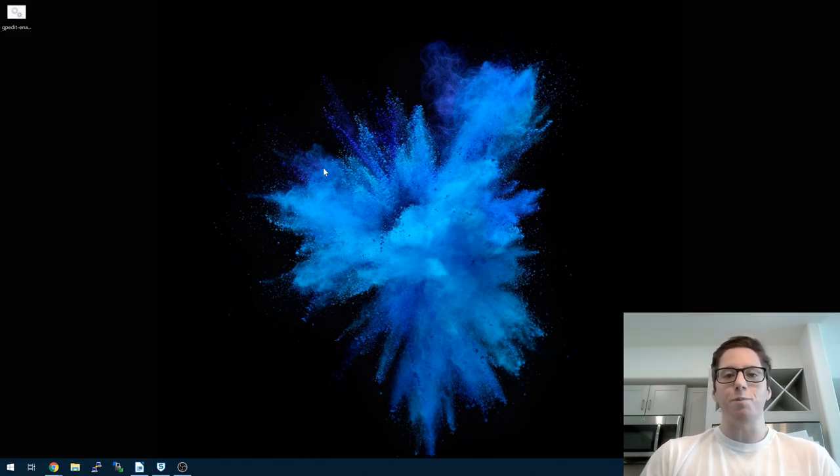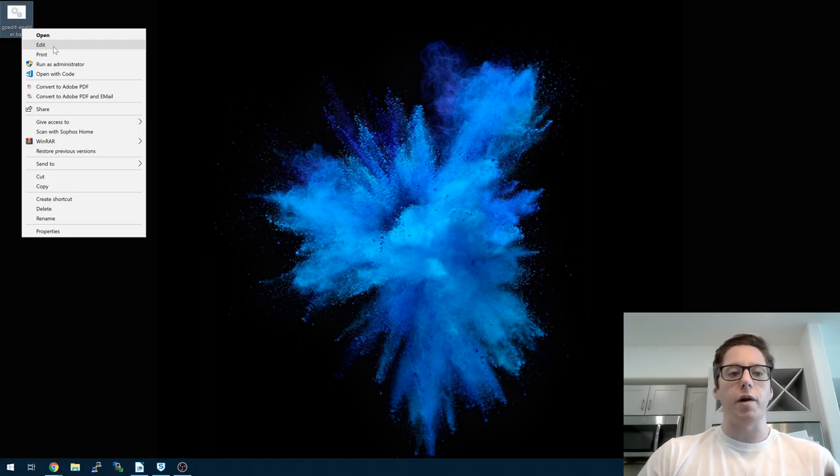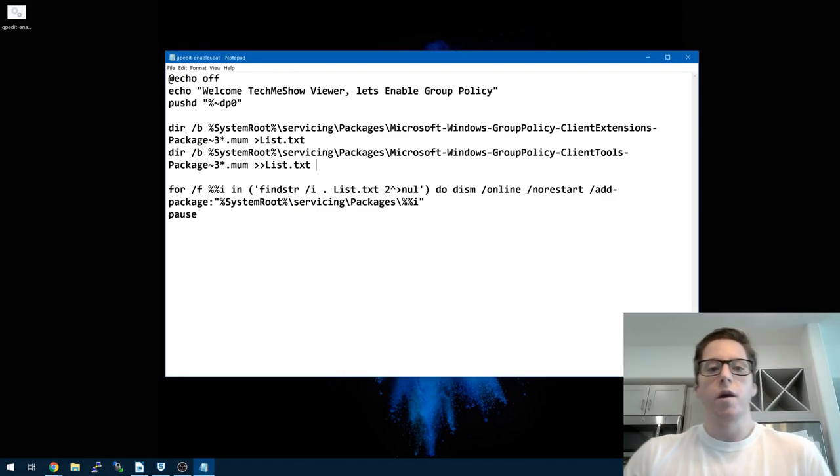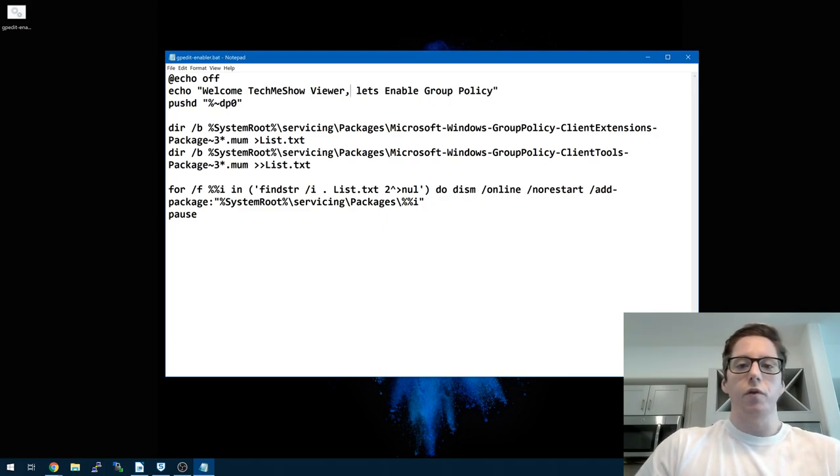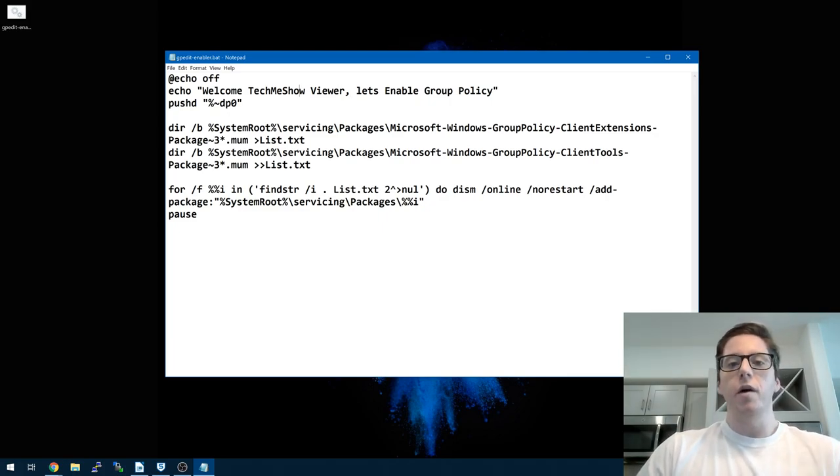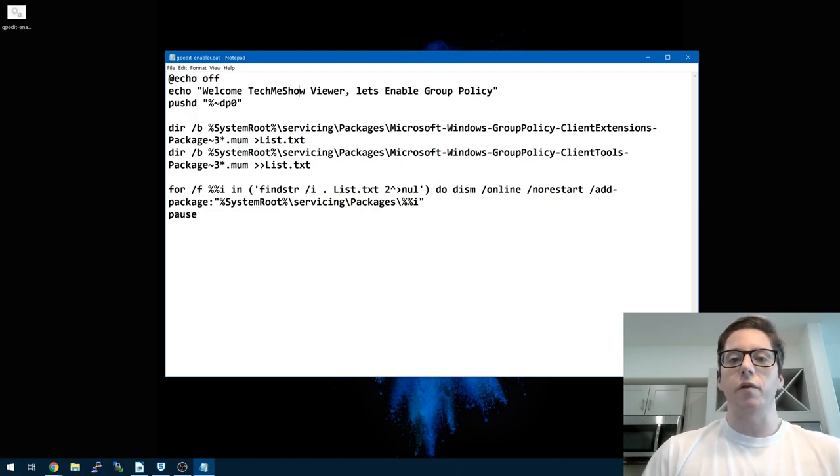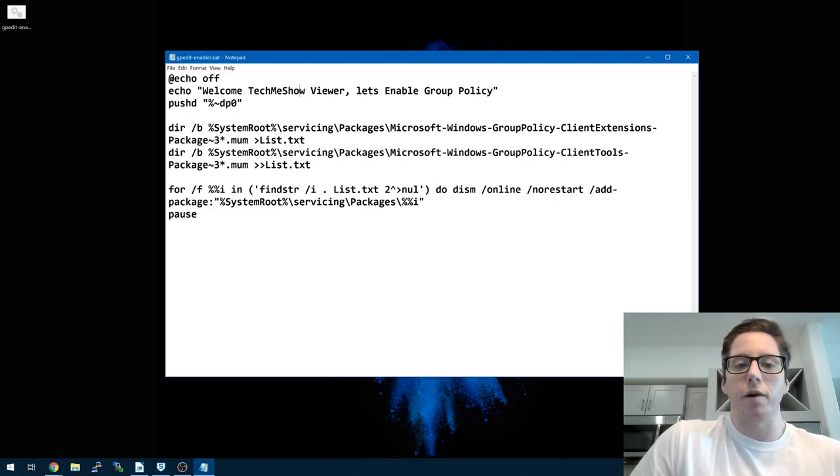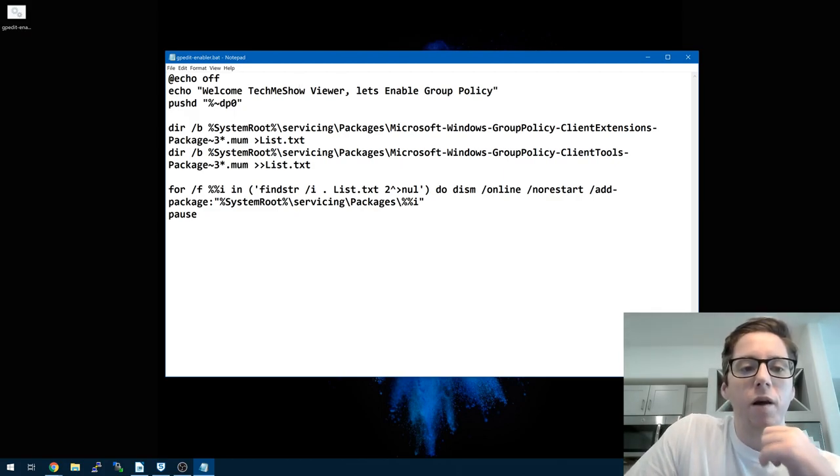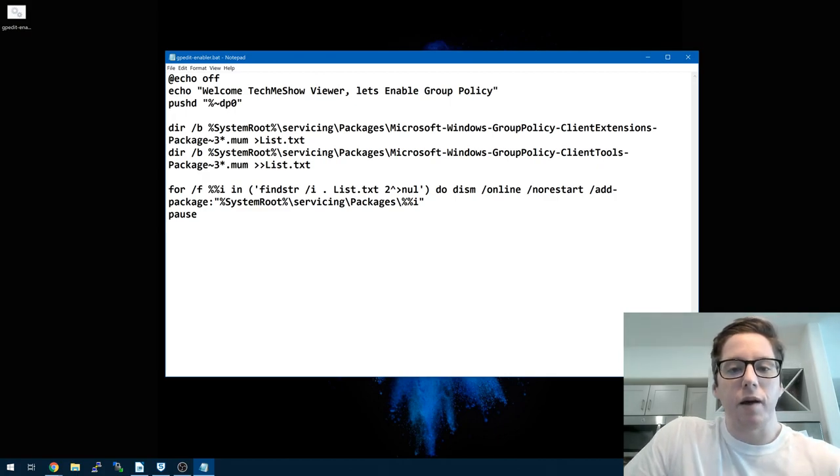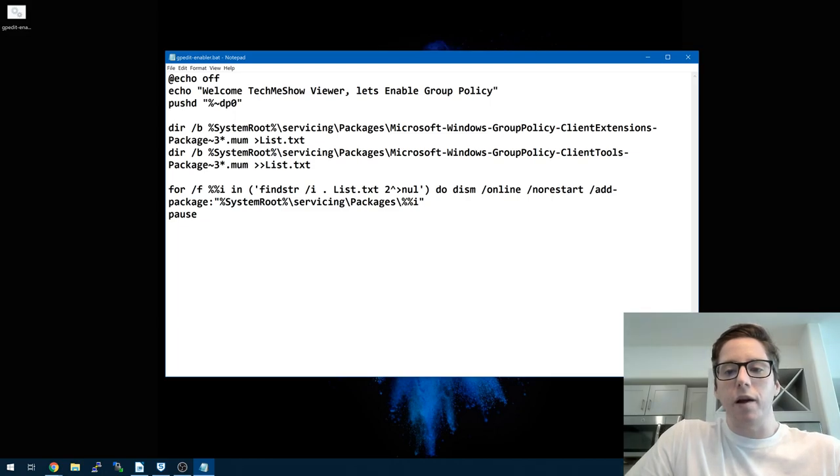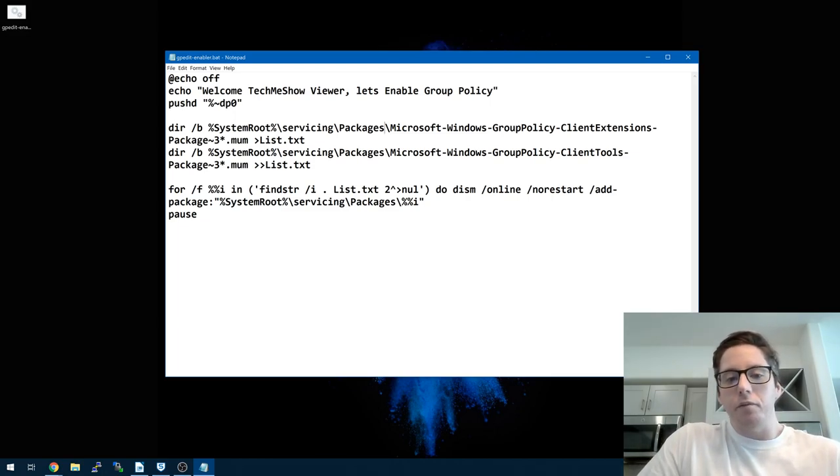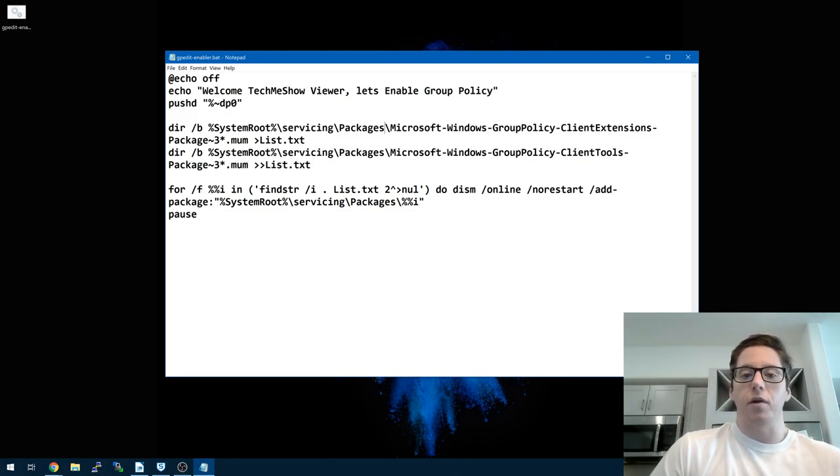You can take this bat file and basically enable it. What I'm going to do right now is show you what the code looks like. Just for fun I put in this echo hello welcome message. If you look at this, you're going to see basically how this works, enabling these extensions and giving you the ability to have the Group Policy Editor.